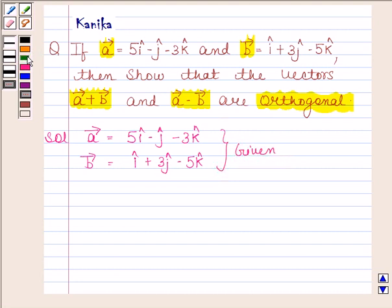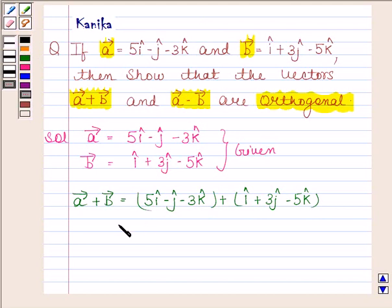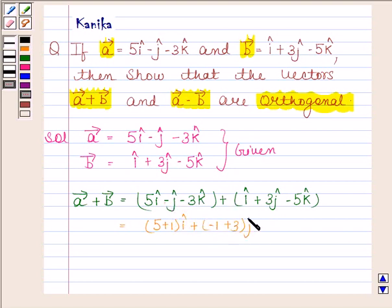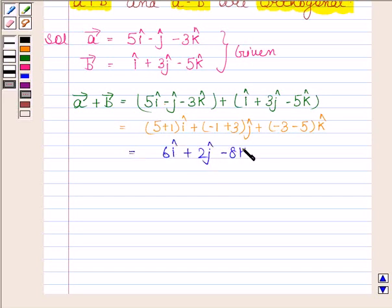Now we will first find vector A plus vector B. Vector A is equal to 5i cap minus j cap minus 3k cap, and vector B is equal to i cap plus 3j cap minus 5k cap. This is equal to 6i cap plus 2j cap minus 8k cap.